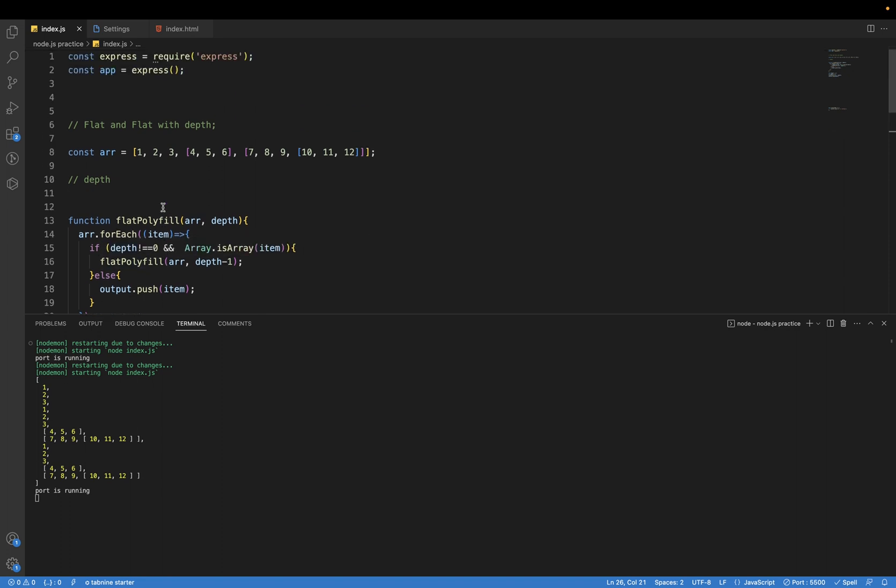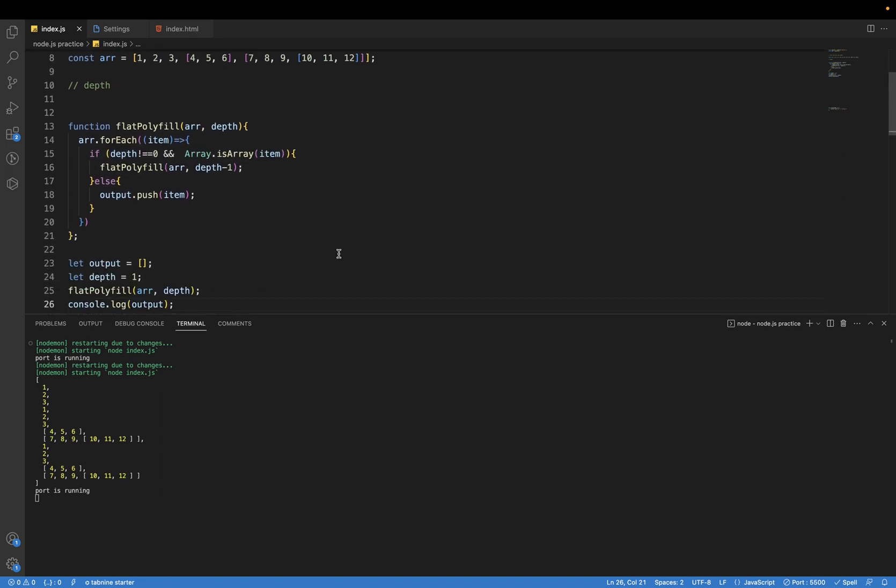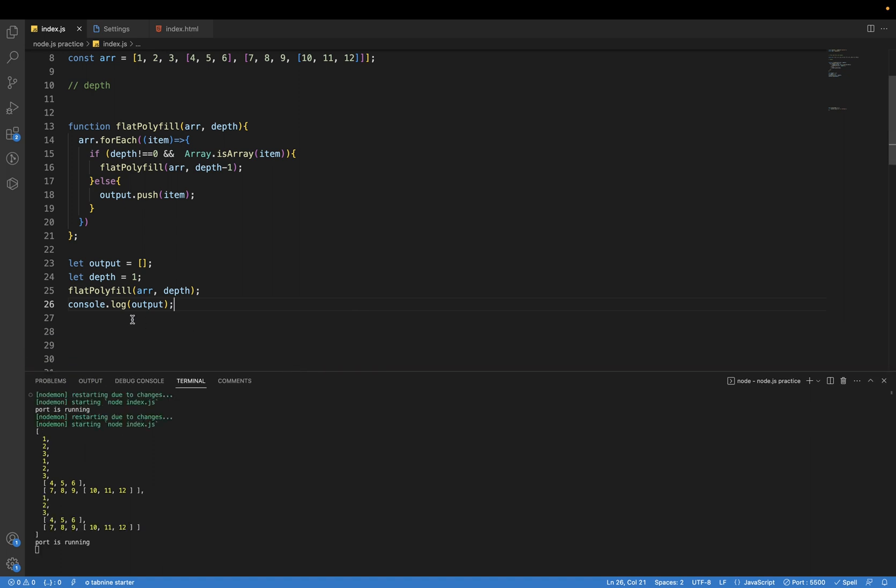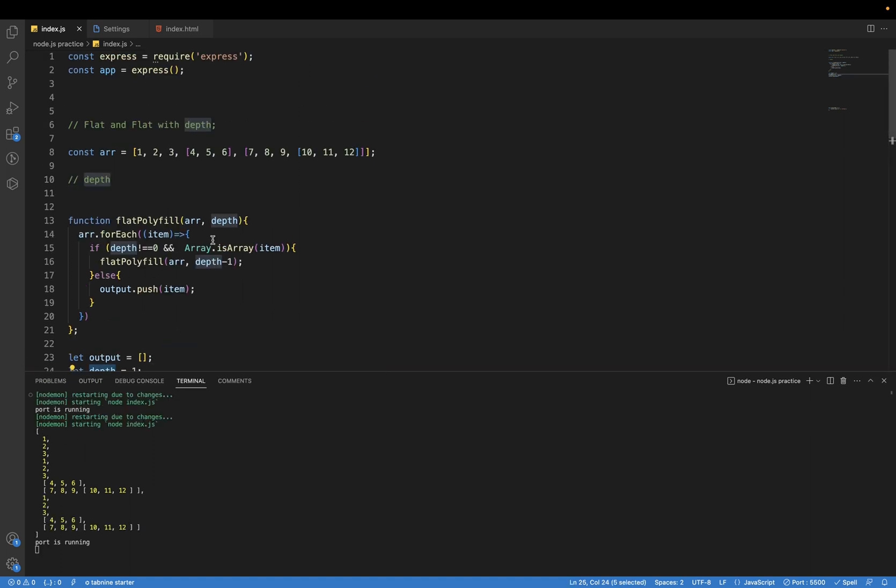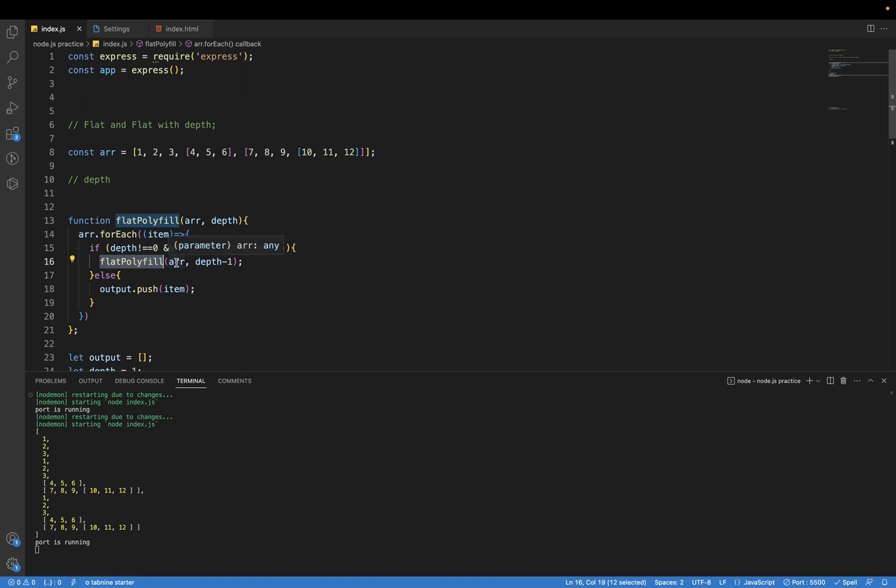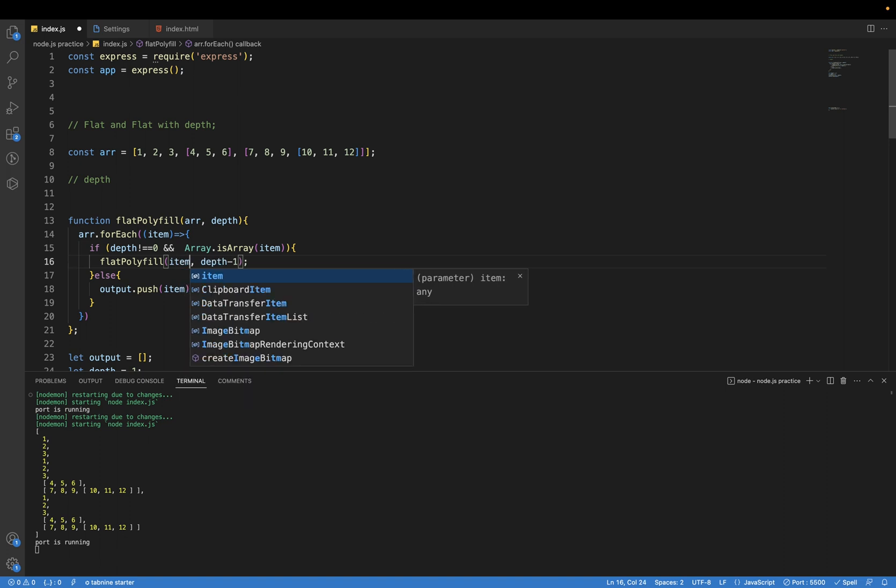So let me just debug. Okay, instead of here by mistake I passed this array, here I have to pass this item.